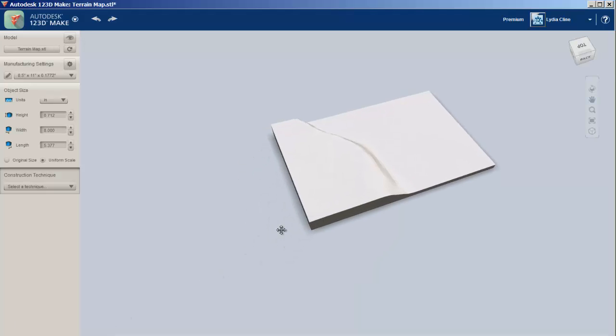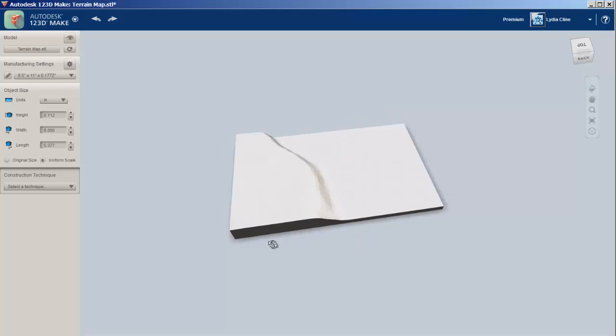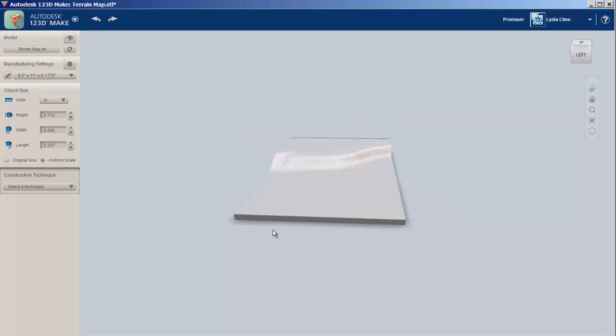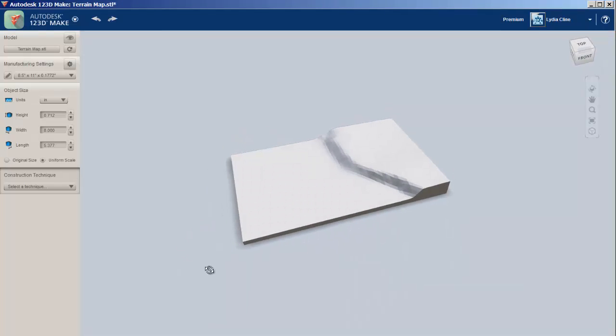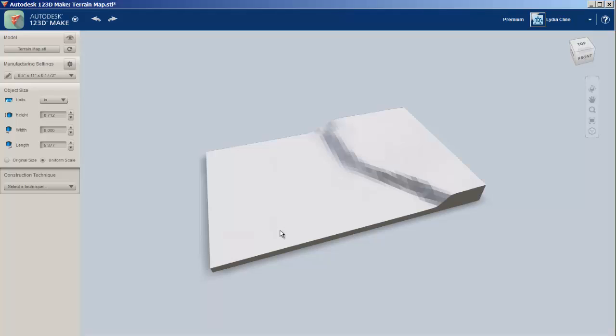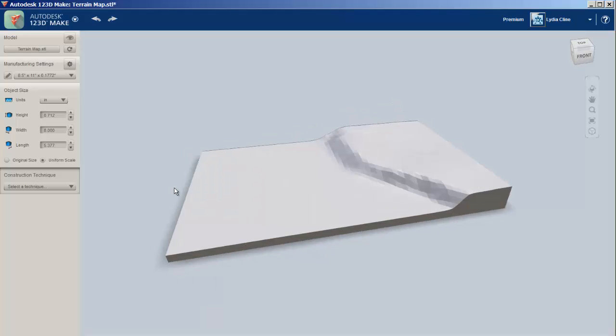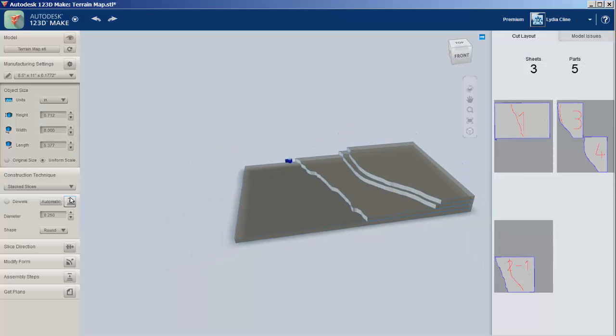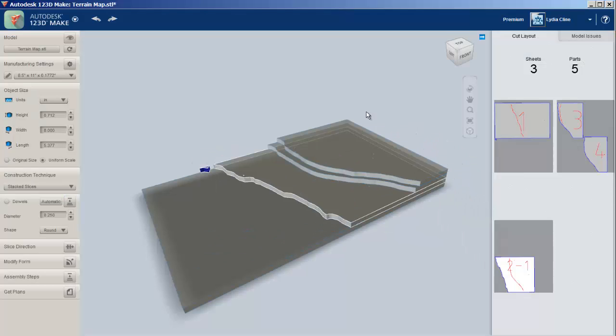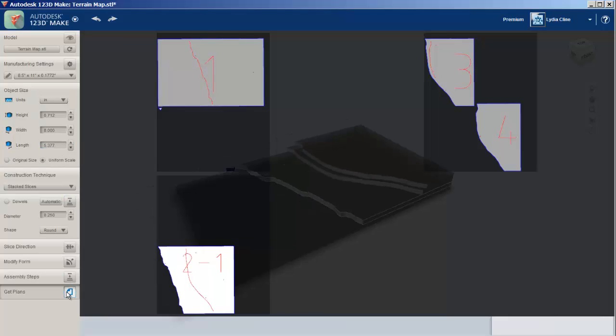Now I'll cut it up. I have my choice of different construction techniques. You can see from the menu bar on the left, I'll select Stacked Slices. That cuts it up, and I can finesse it more.